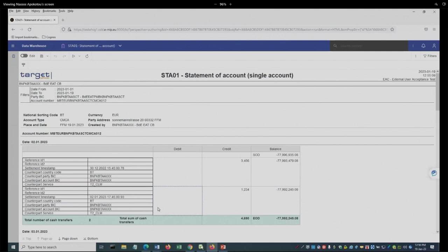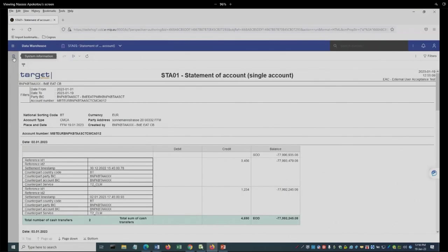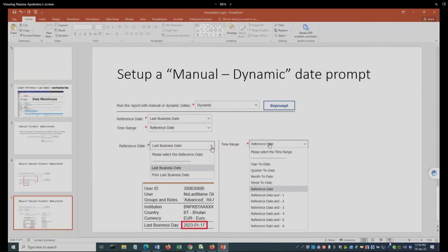Now, before running the second report, I want to show you a small presentation. Before going to that, just note this button, which is the system information. This is on the left hand side of the Data Warehouse environment. Okay, let's have a look in here.